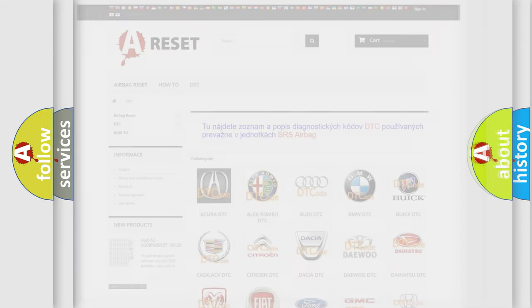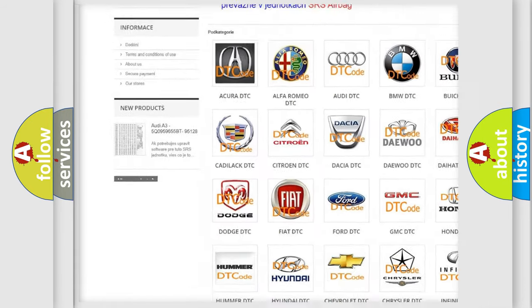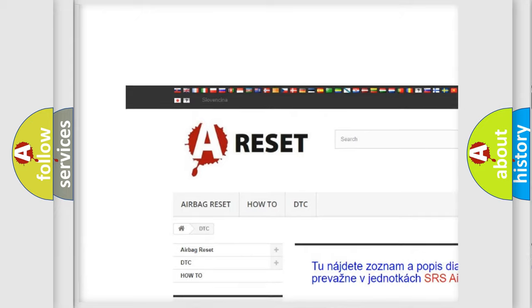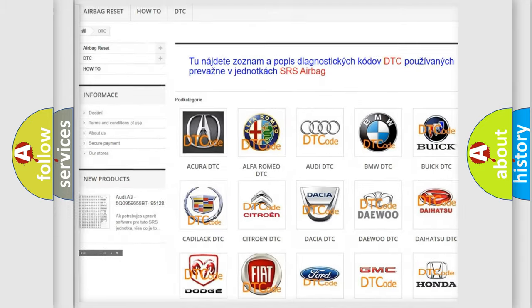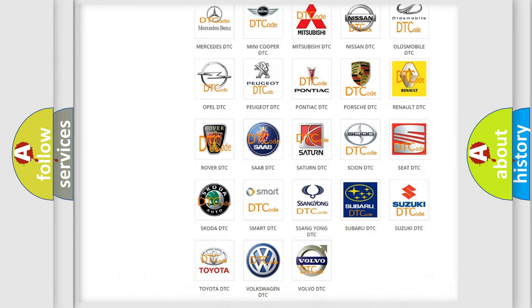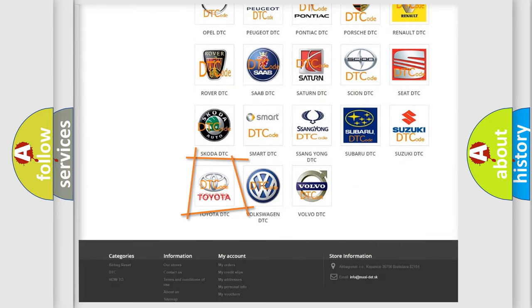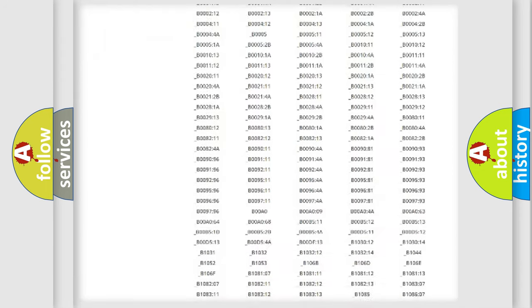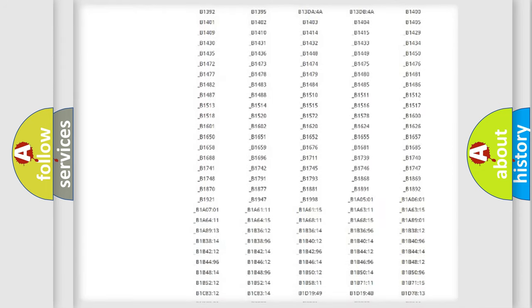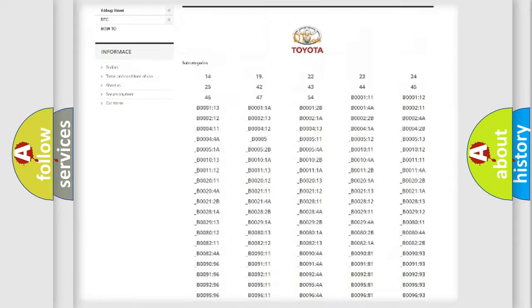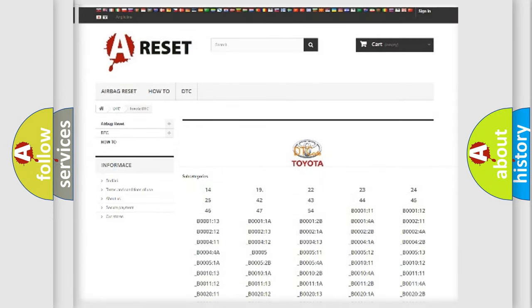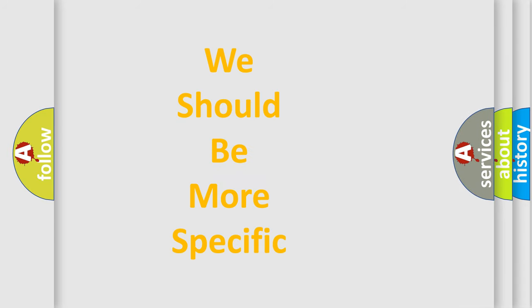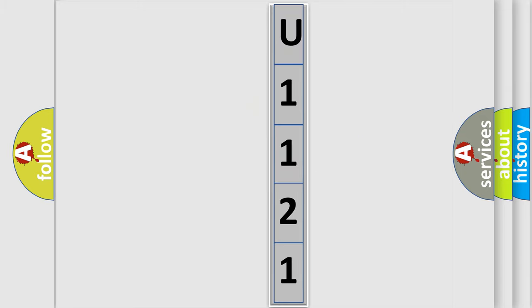Our website airbagreset.sk produces useful videos for you. You do not have to go through the OBD-2 protocol anymore to know how to troubleshoot any car breakdown. You will find all the diagnostic codes that can be diagnosed in Toyota vehicles, and many other useful things. The following demonstration will help you look into the world of software for car control units.